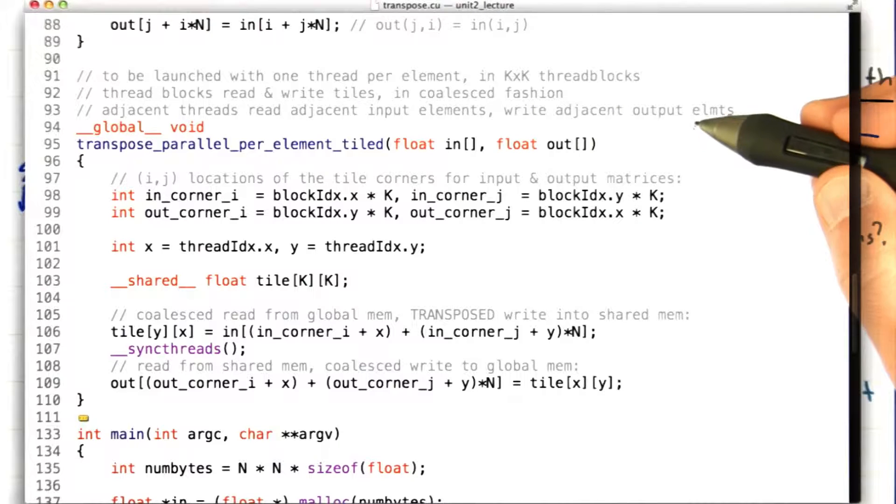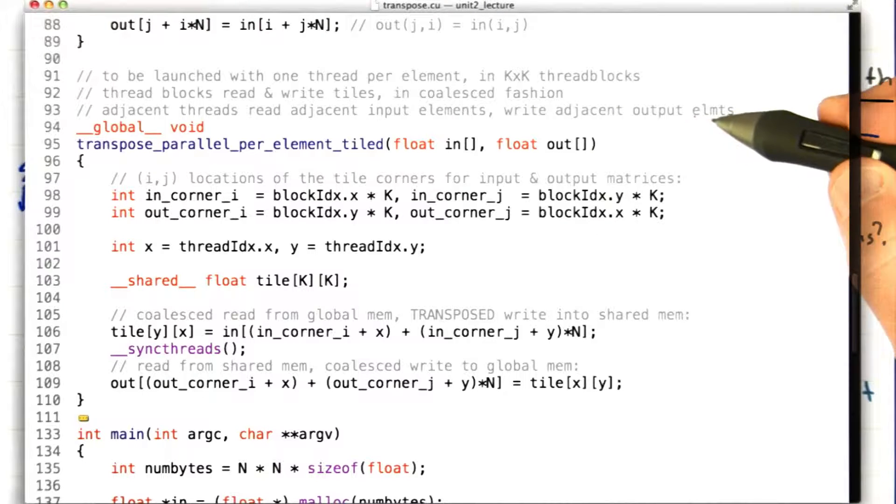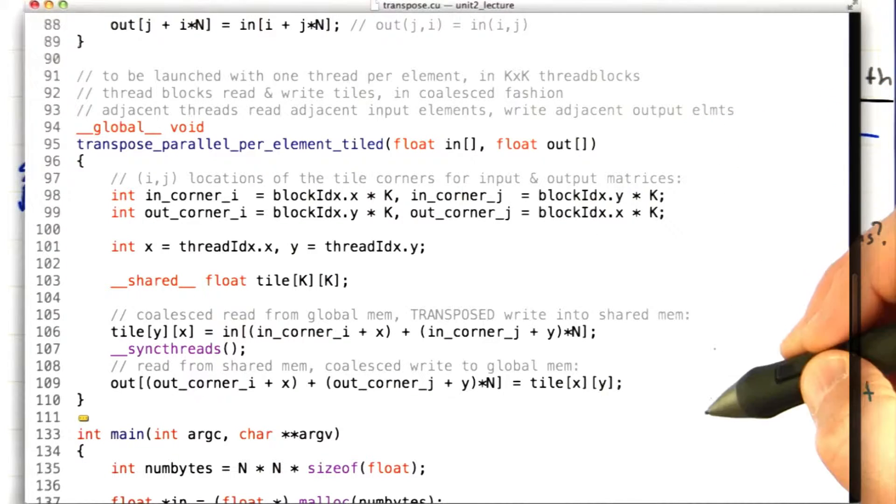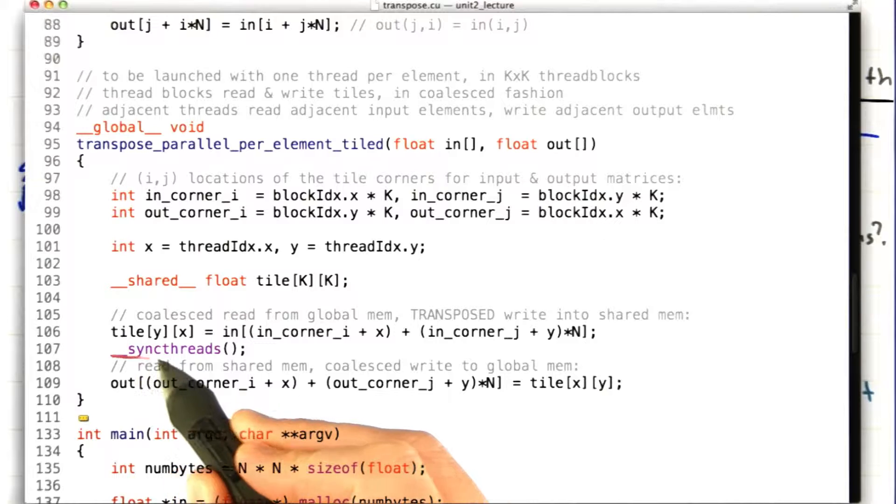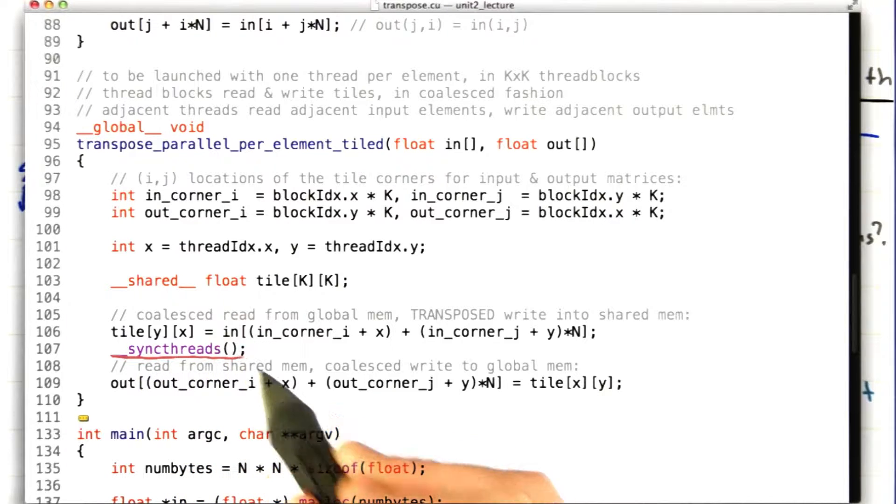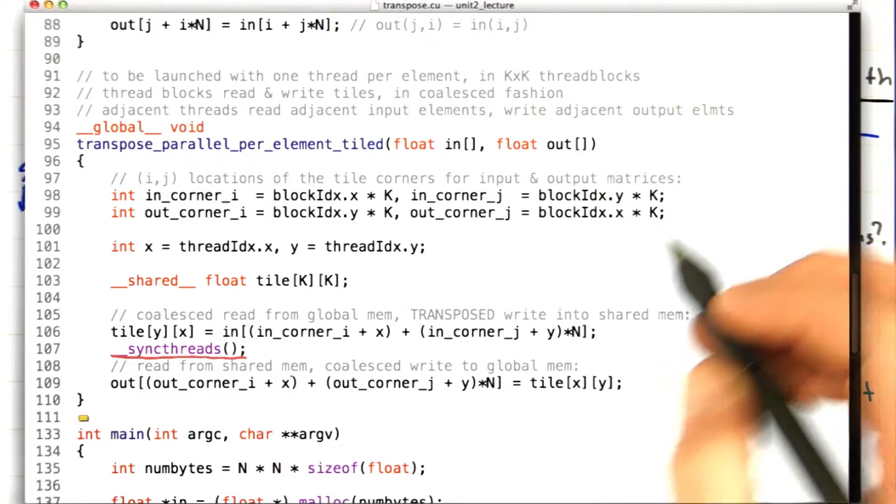Let's look at the code again. So this is our tiled per element kernel, and this sync threads is the problem.